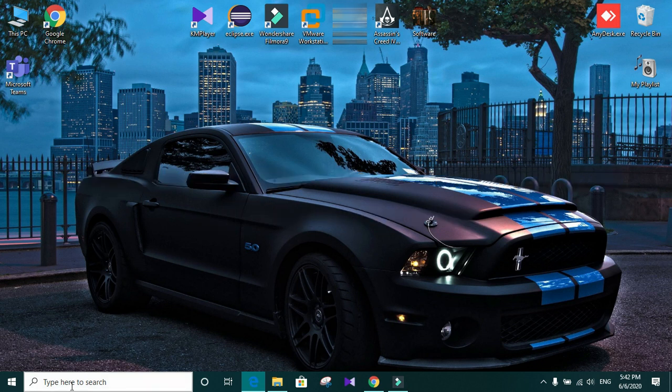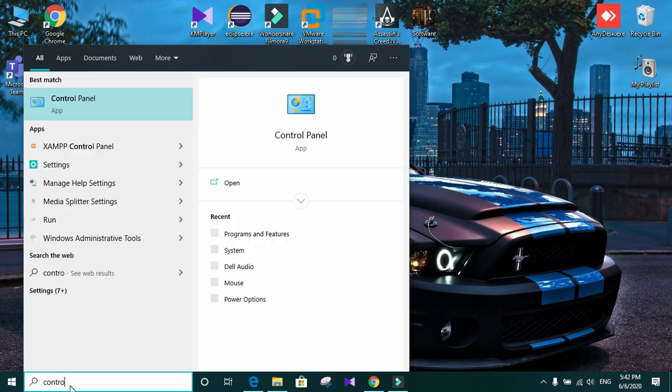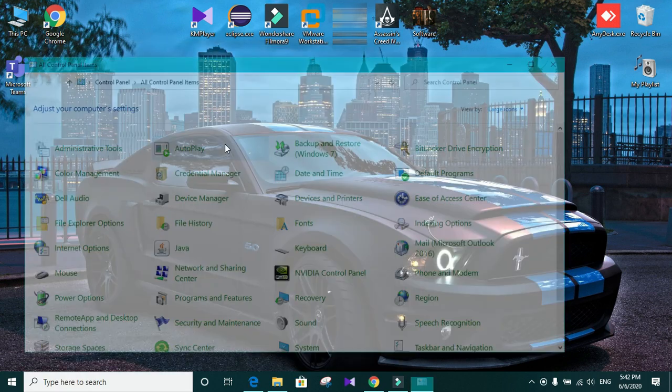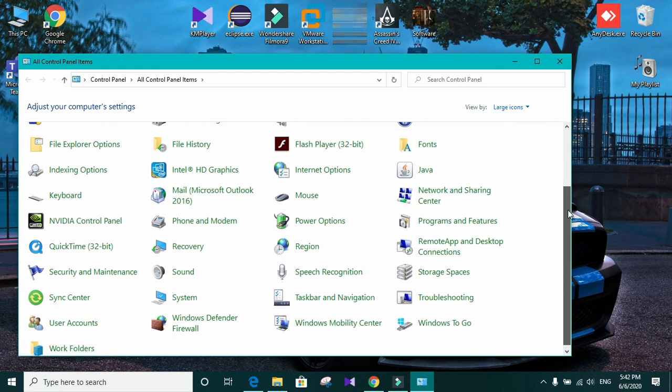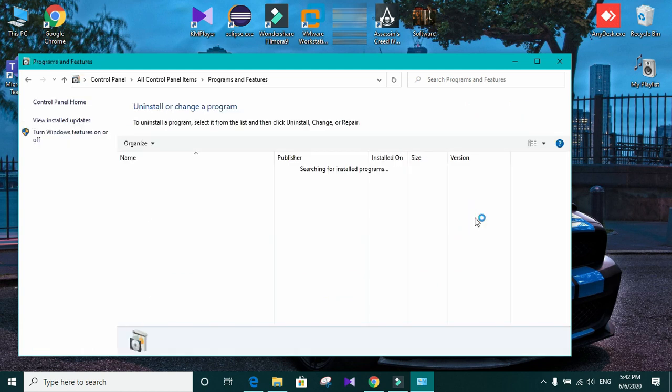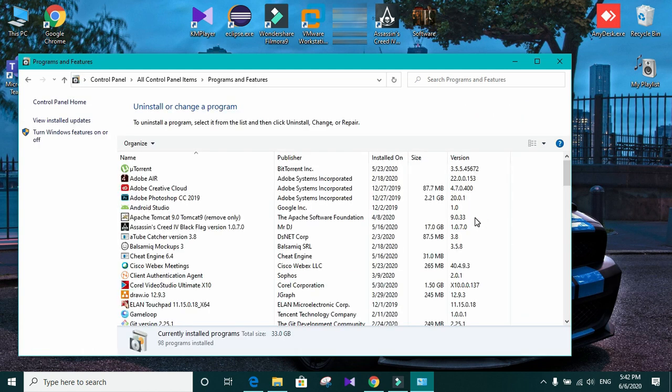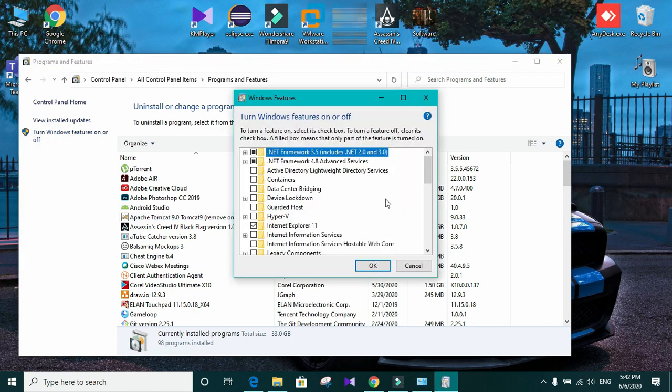First of all, you need to open your control panel. In the control panel, you need to find program and features. Click on it. So in here you can see turn windows features on or off.